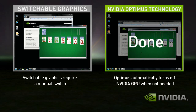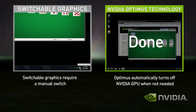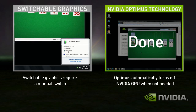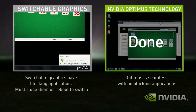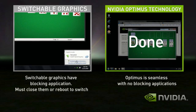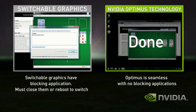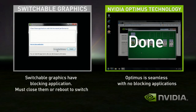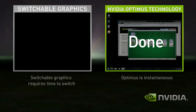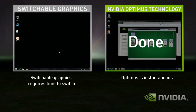With Switchable Graphics, you need to first switch modes to discrete. The problem is that you have blocking applications that need to be shut down before switching. So let's shut those down. Now you're ready to switch. Now that you're in discrete mode, your GPU is always on, whether you're using a basic application or not.